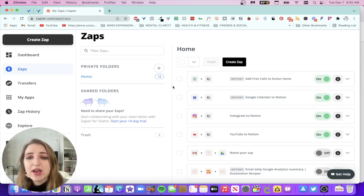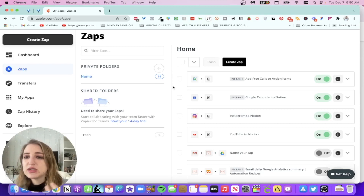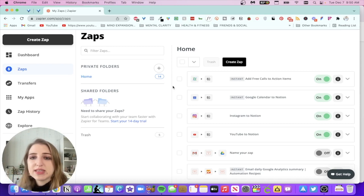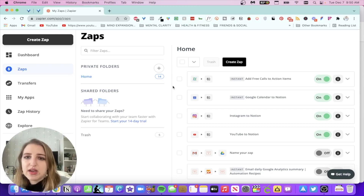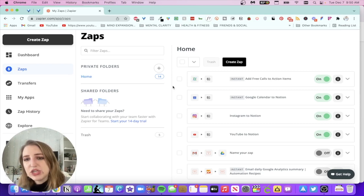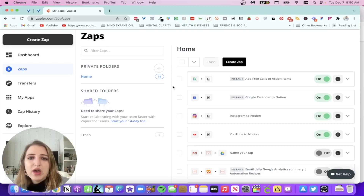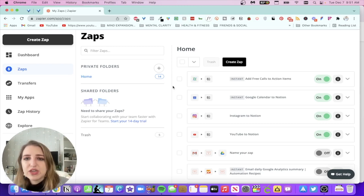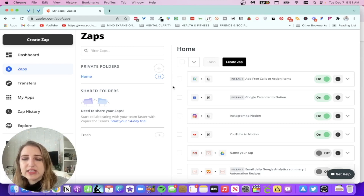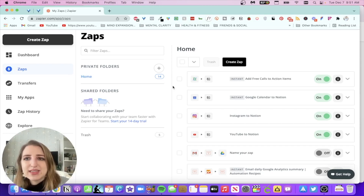Some other things I like to send into Notion: every time I post an Instagram post, it sends the entire caption and link to the post into my content calendar, so I can document what I've been posting. The other one is every time I post a YouTube video, it sends that to my Notion content calendar with the description and all the information. I'm going to show you one in here and then show some others over on IFTTT, and I'll also set one up on automate.io.